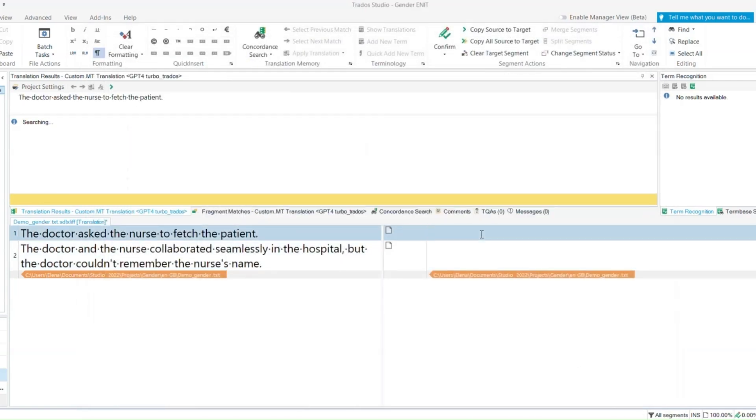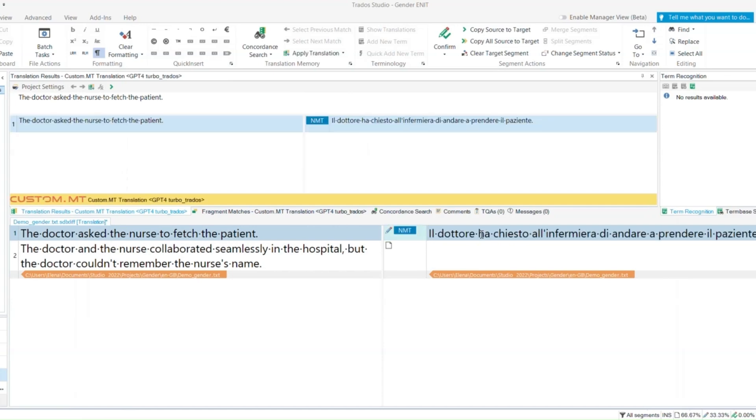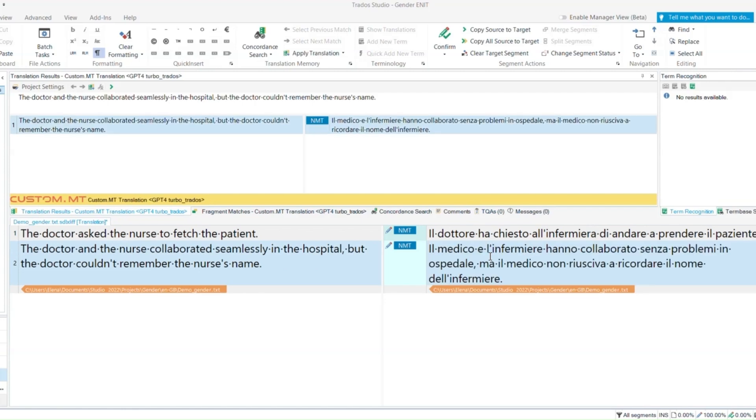Now you can see that in the editor the translation will appear in the translation memory window at the top of the screen and can be inserted as any other machine translation or translation memory match.